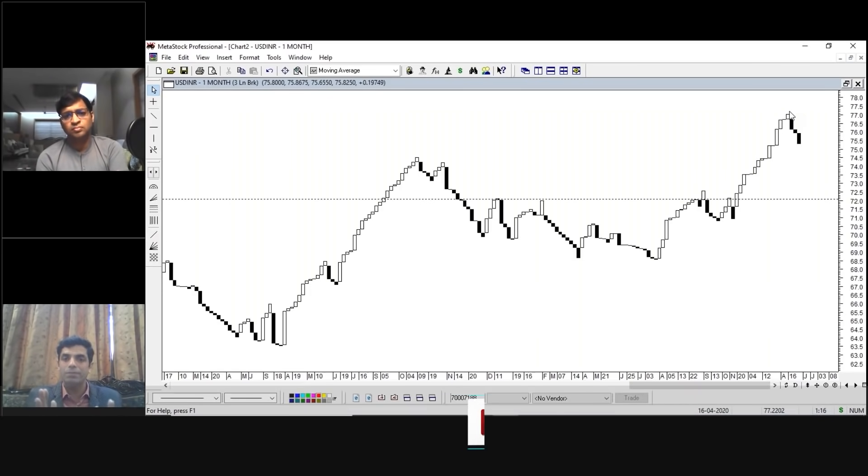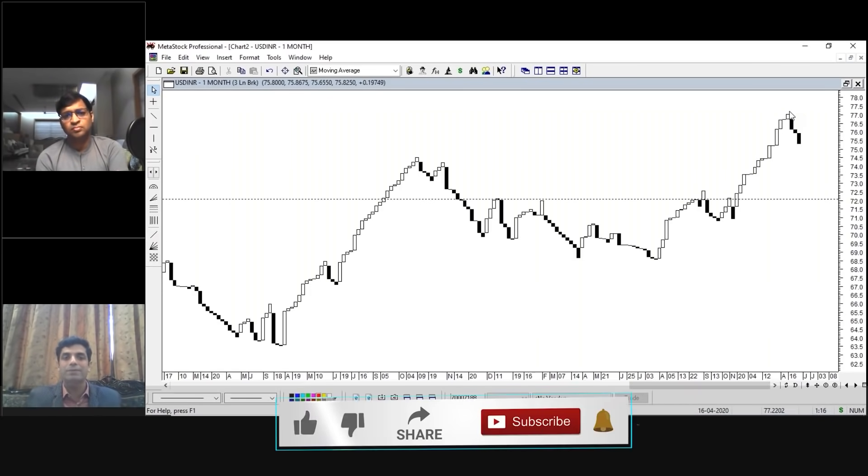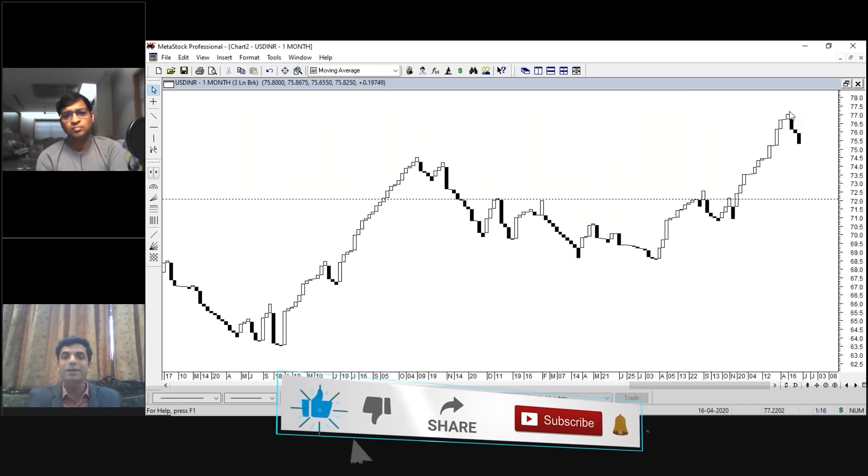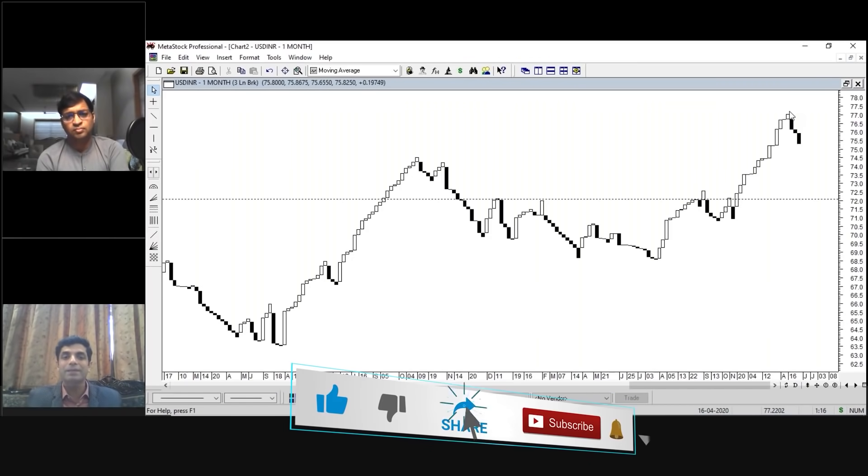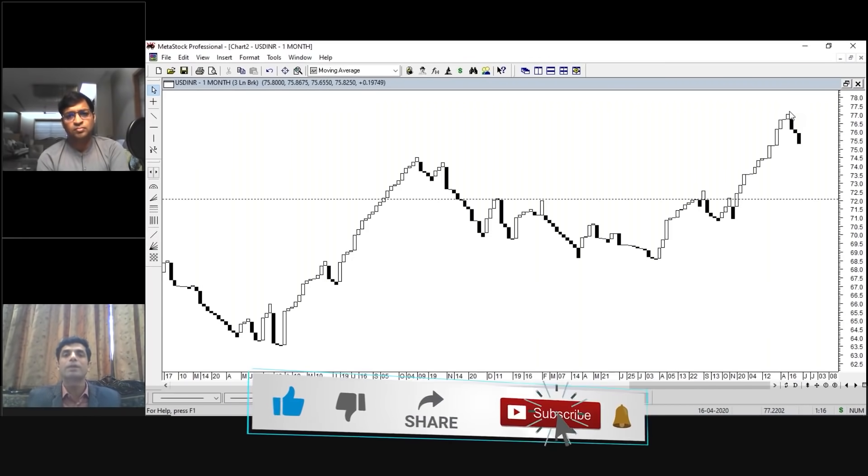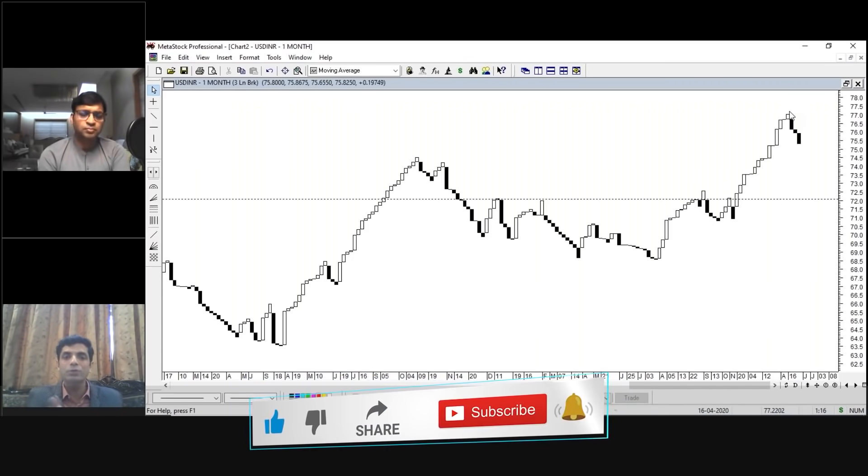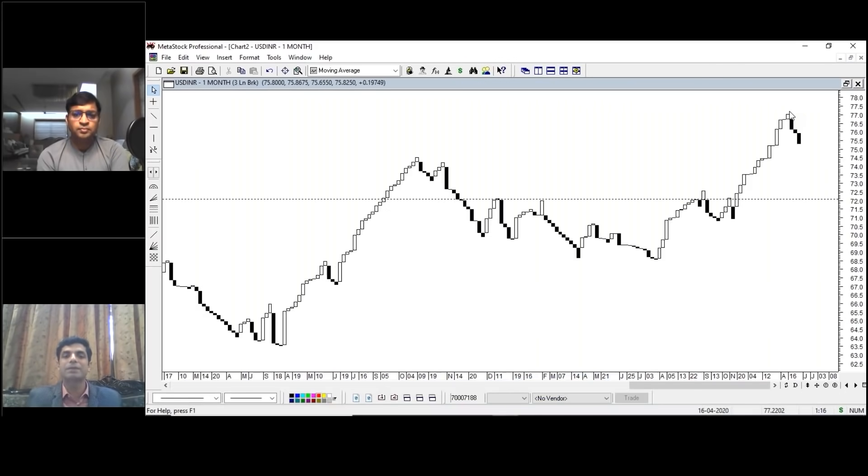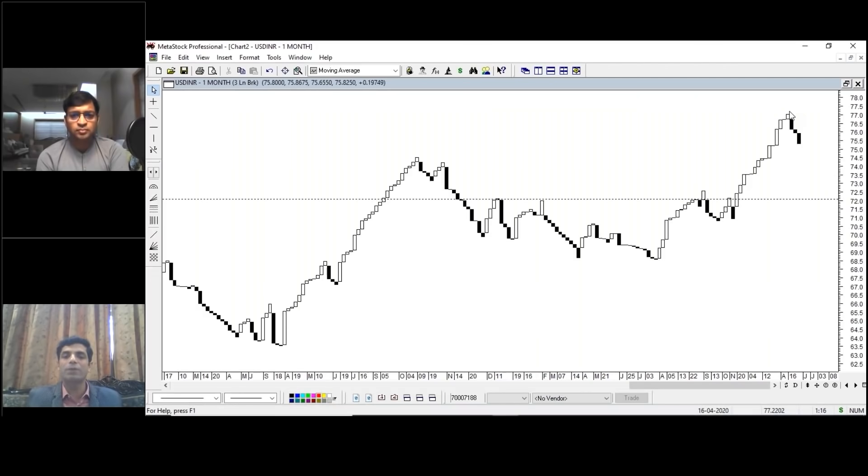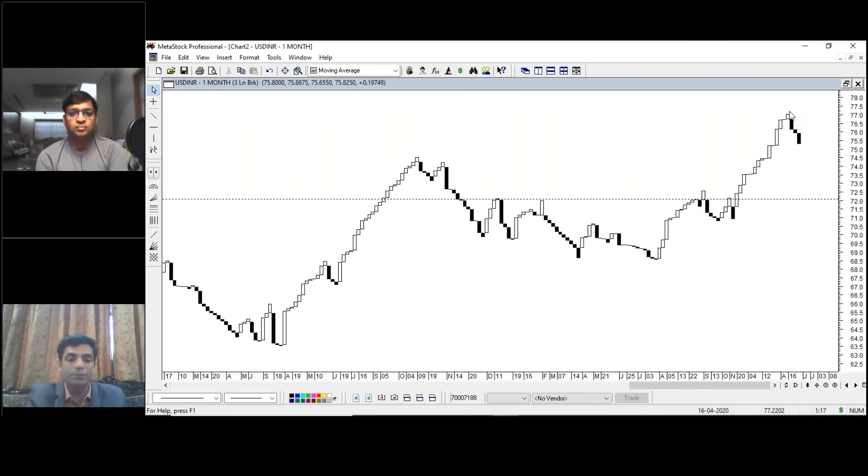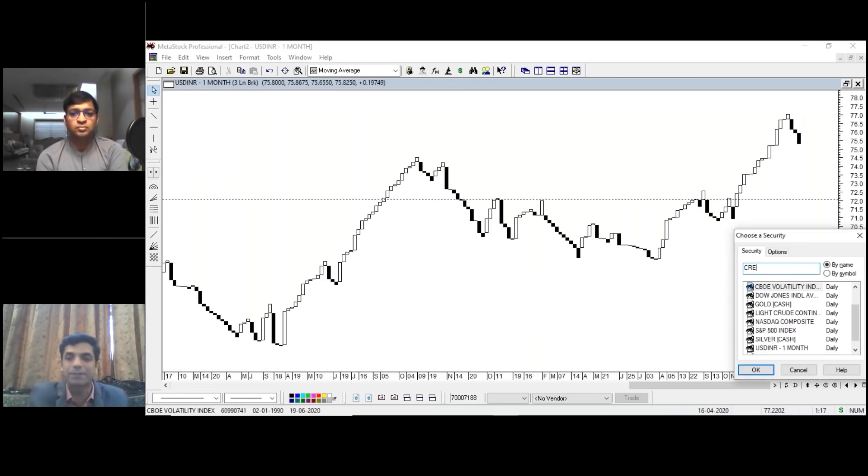If you see, like a spider, it doesn't make its web on a day-to-day basis. You need to sit with patience and discipline. You have to look for setups. This three-line break chart gives you number of setups and you have to work on those setups.